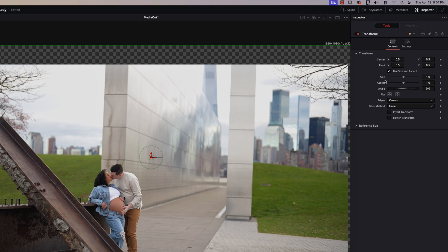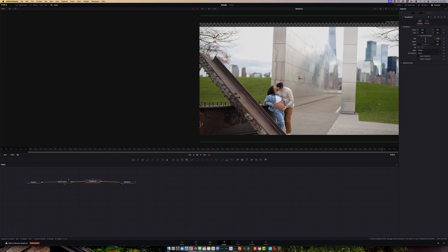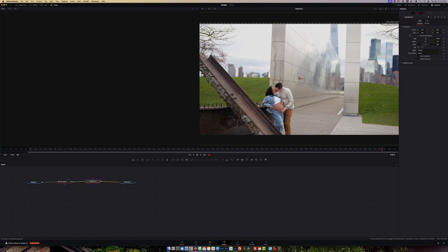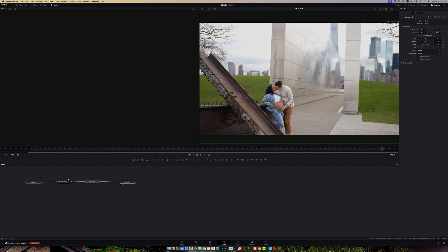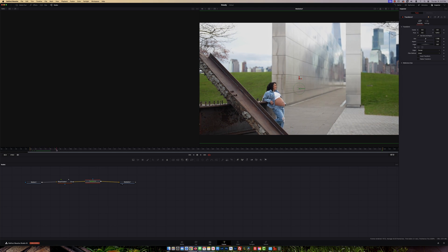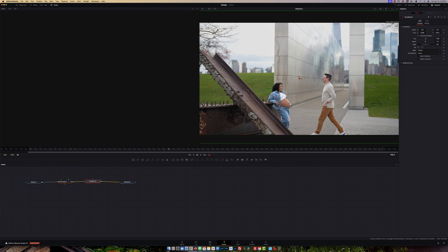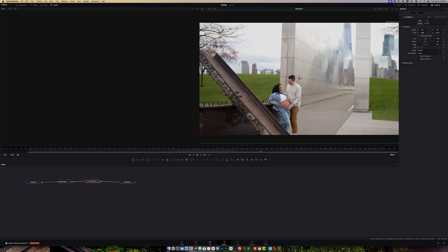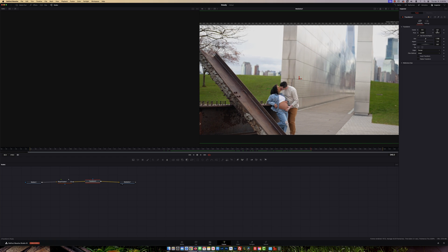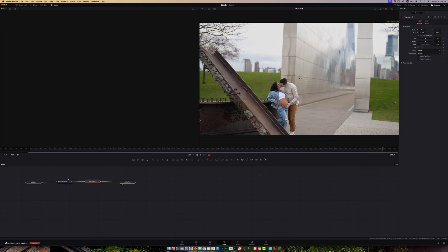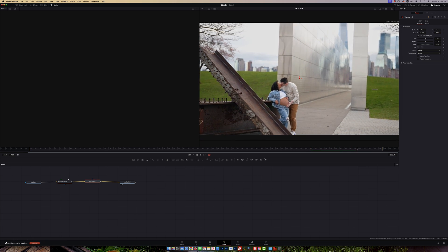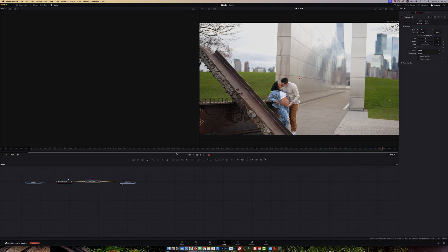First, increase the size by clicking and dragging over the video to zoom in a bit. Then on the Pivot Y, drag it up, and scrub through to check if any area of the video goes out of frame. If you see that happening, go to Pivot X and drag it to the right. Continue adjusting — do the same at the top, move it up a little bit.